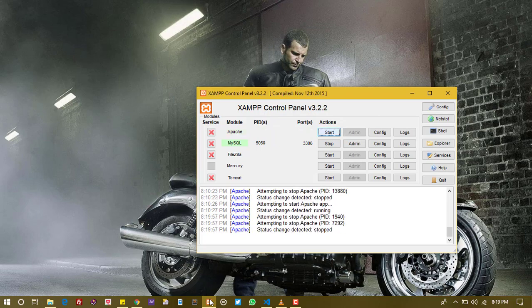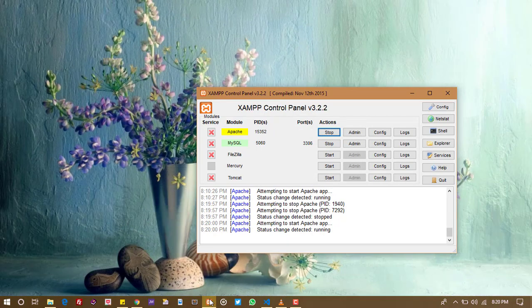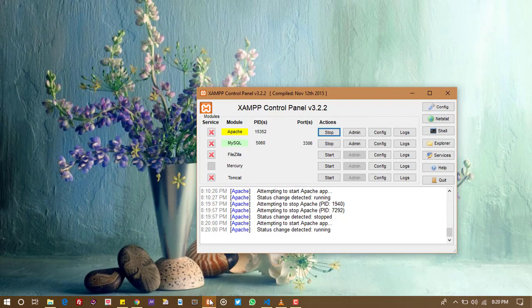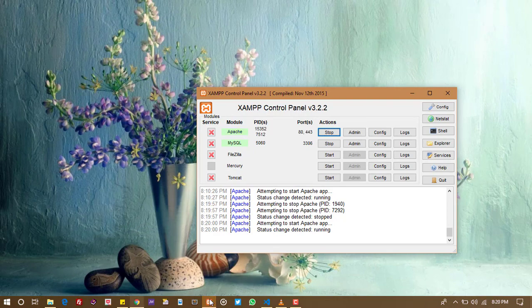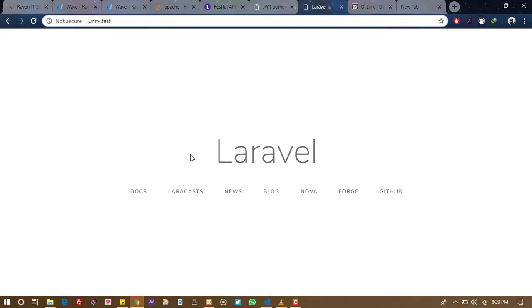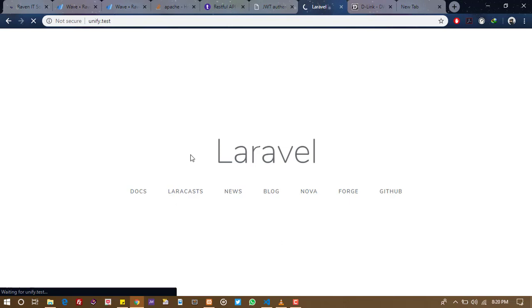And then in XAMPP, if your Apache is still running, you stop it and then you restart it again. You wait for it to turn green to show that it has been started, good to go, and then you reload your page.